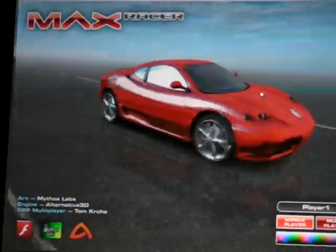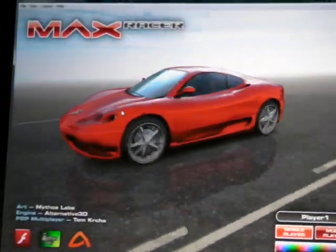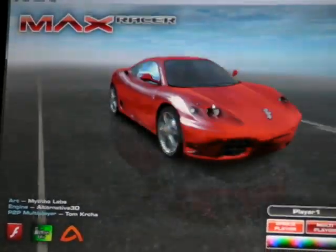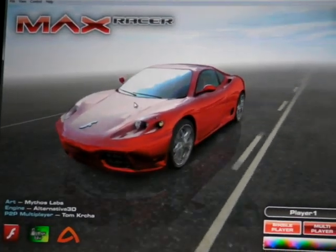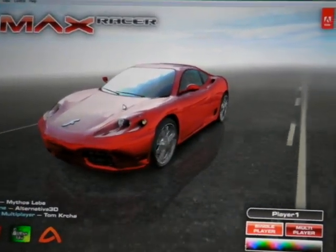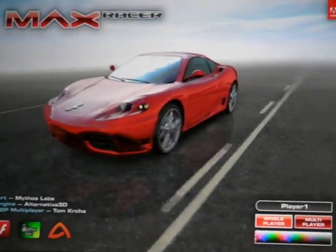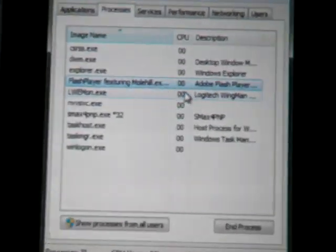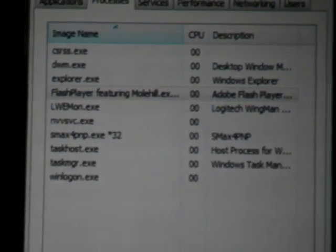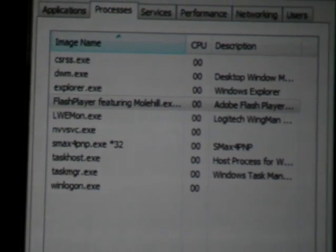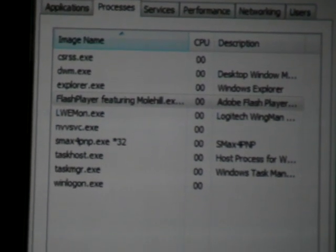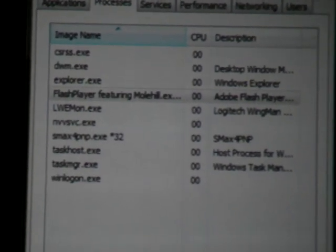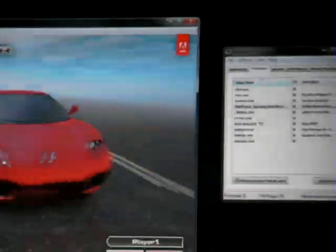Now, many of you may be familiar with some of the 3D work that we've done in Flash already. How much CPU do you think it's taking to render this car right now? 20%? 5%? 100%? Let's take a look. So here I have Task Manager — there's Flash Player. It's 0%! 0%. Sometimes it's 1%. So this is taking full advantage of the GPU inside the machine here to do fully hardware accelerated GPU rendering of 3D graphics inside Flash Player.